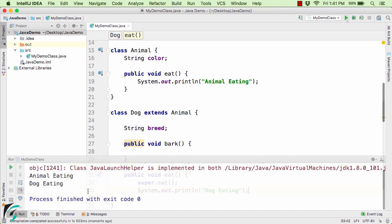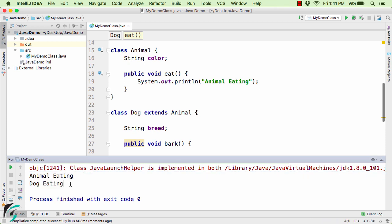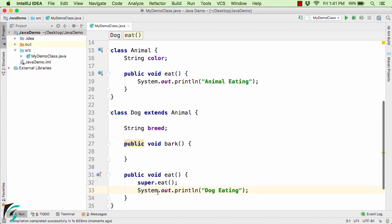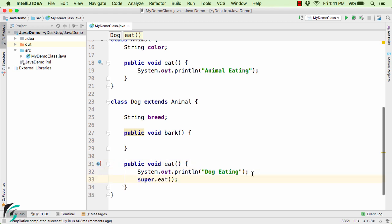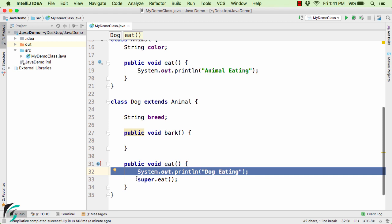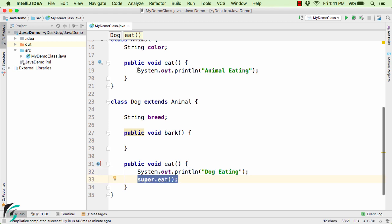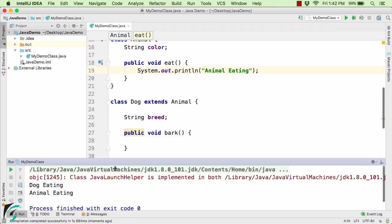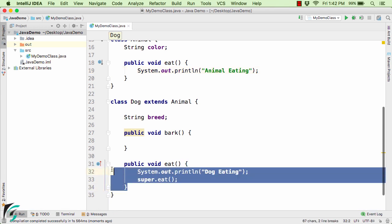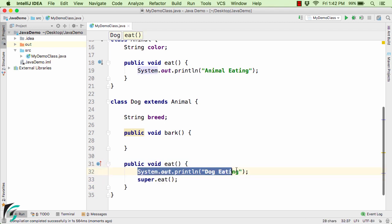Let us now run the code. In the output, we get 'animal eating' and then 'dog eating'. If the user wants 'dog eating' printed first and 'animal eating' later, simply move the super.eat call below the sout statement. Running the code now gives 'dog eating' and then 'animal eating'. This is all about inheritance in Java, and we also learned about method overriding — how to override a method and then modify its behavior.